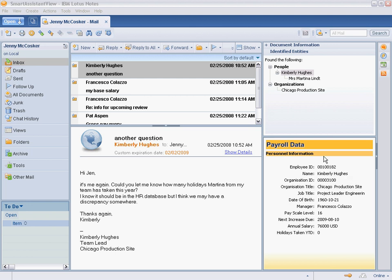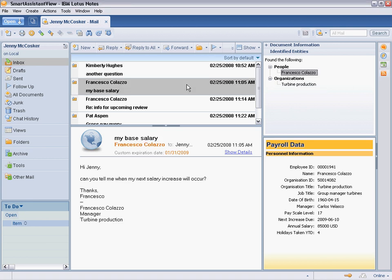In this example, Jenny's Lotus Notes 8 mailbox has been included as part of the composite application. When Jenny selects an email message from her inbox, the languageware component searches that email for employee names.